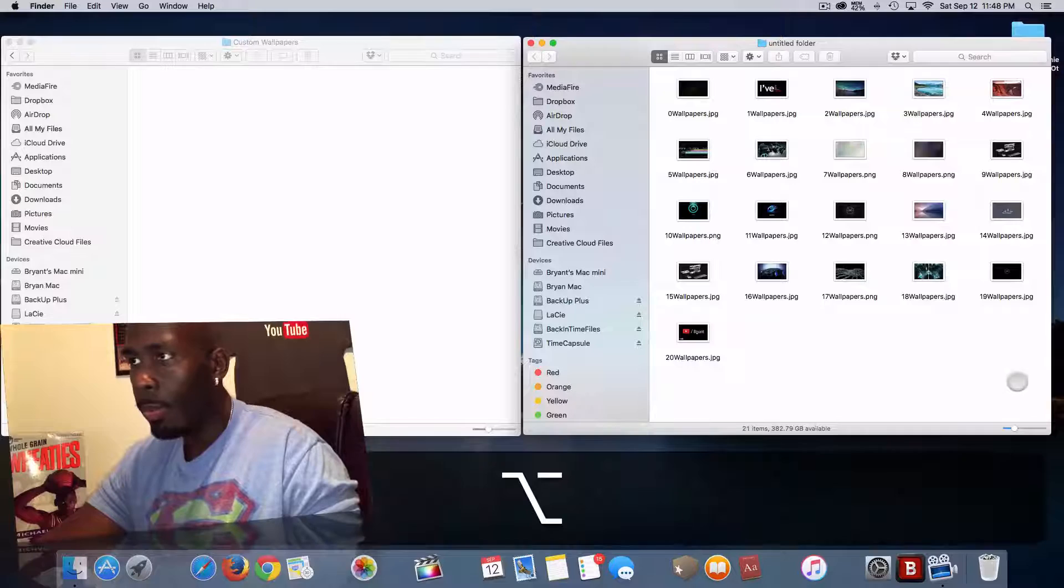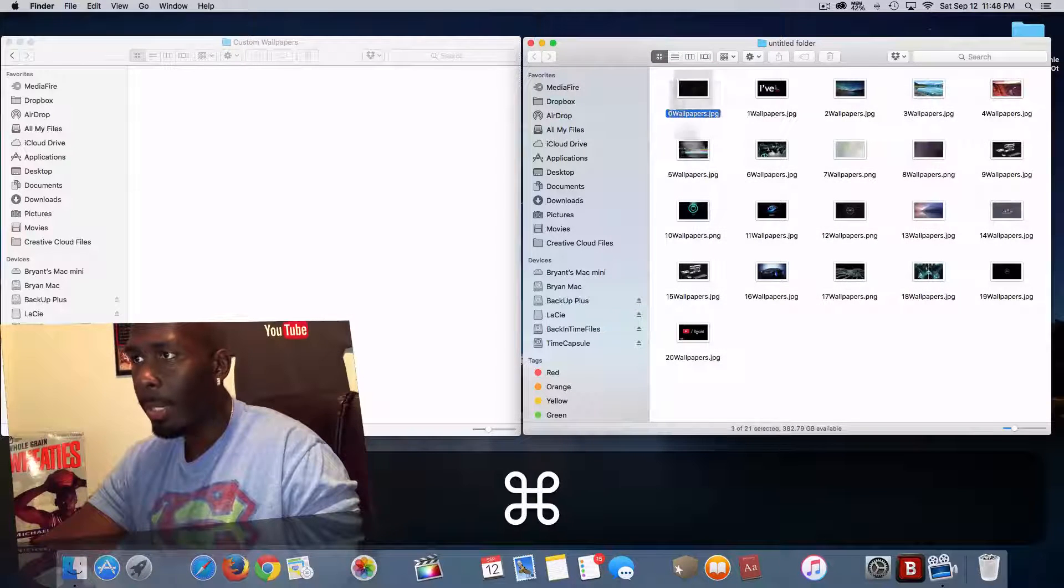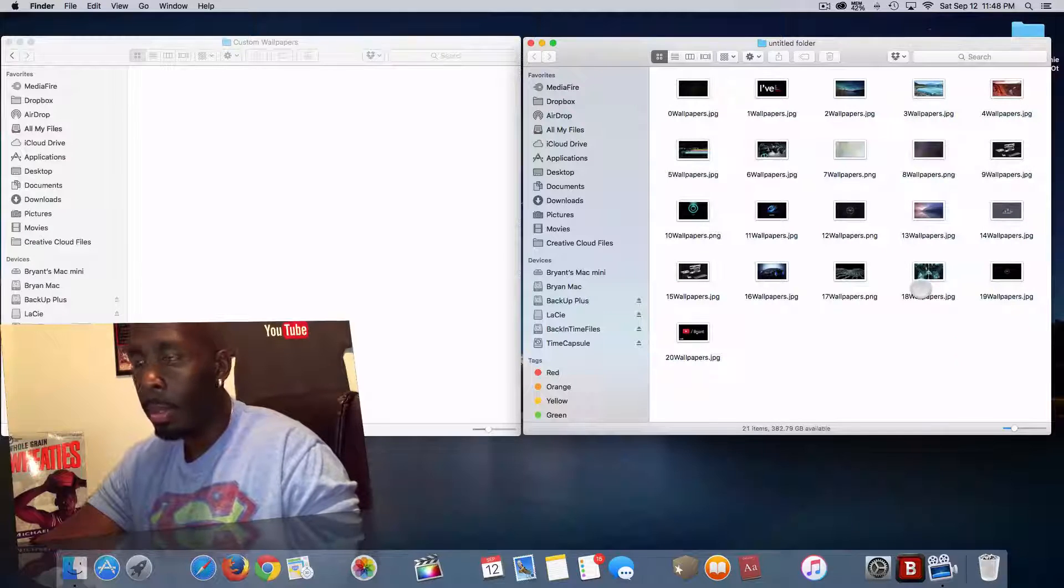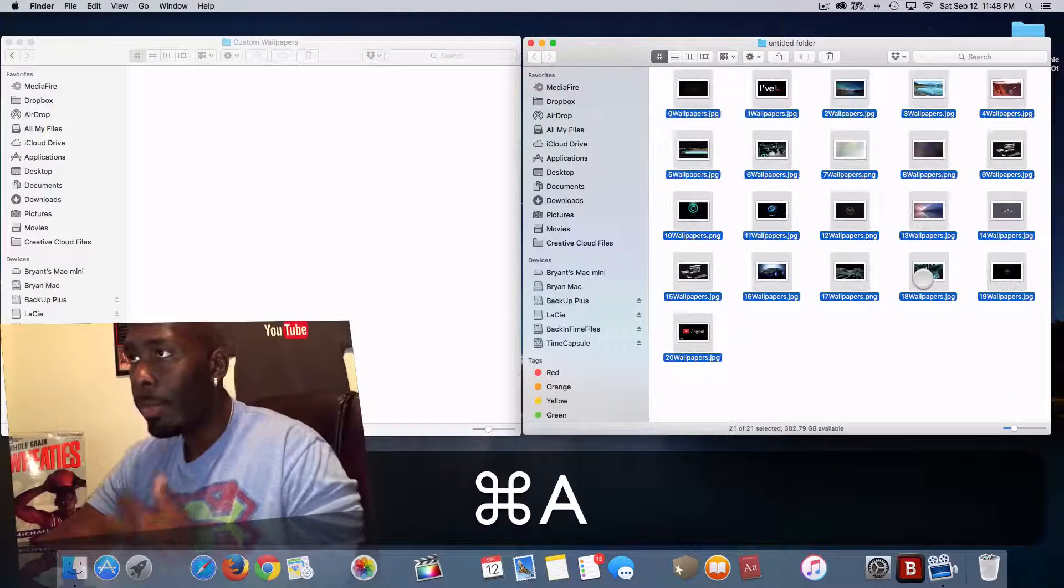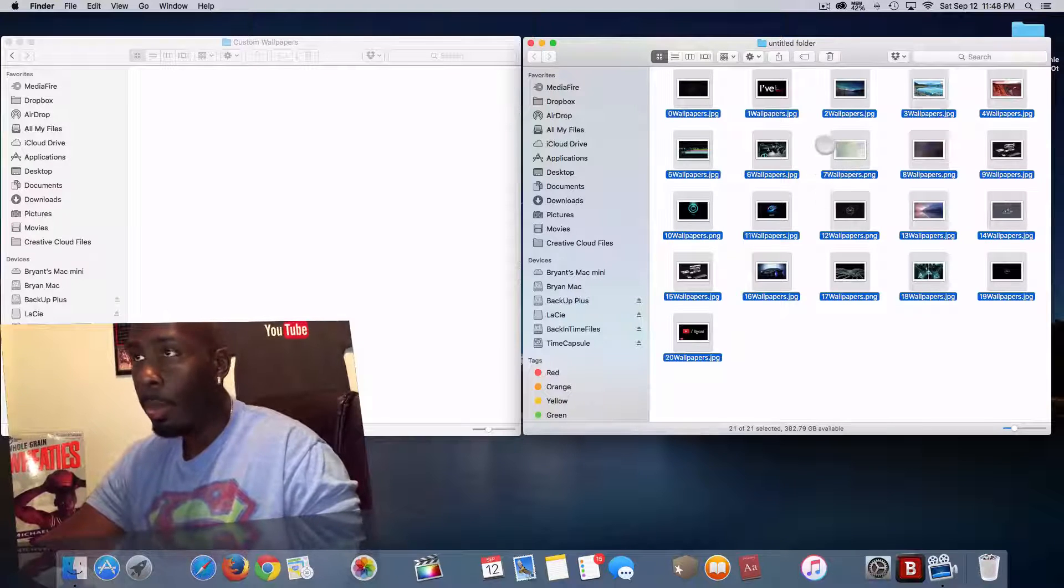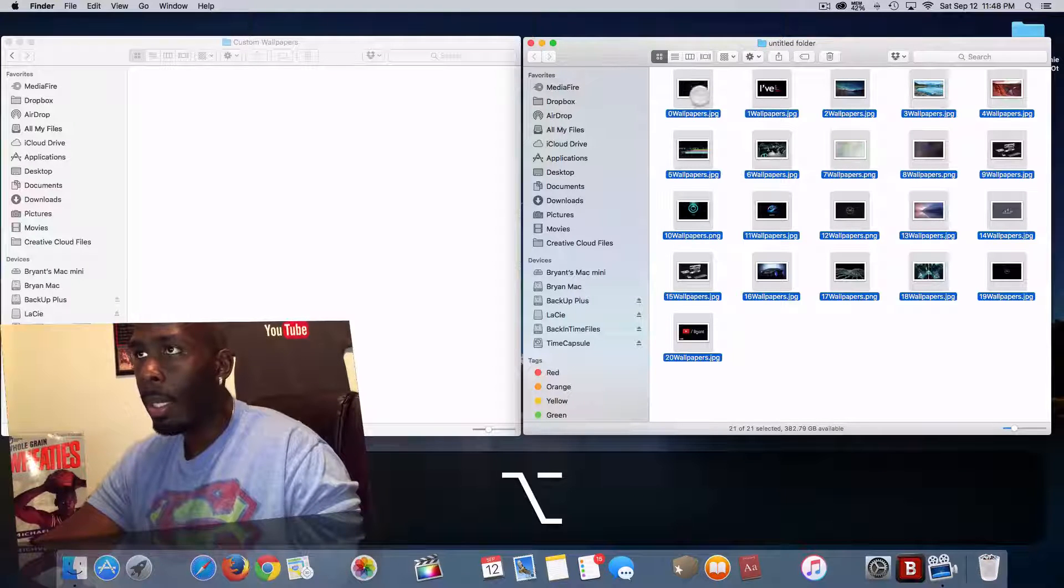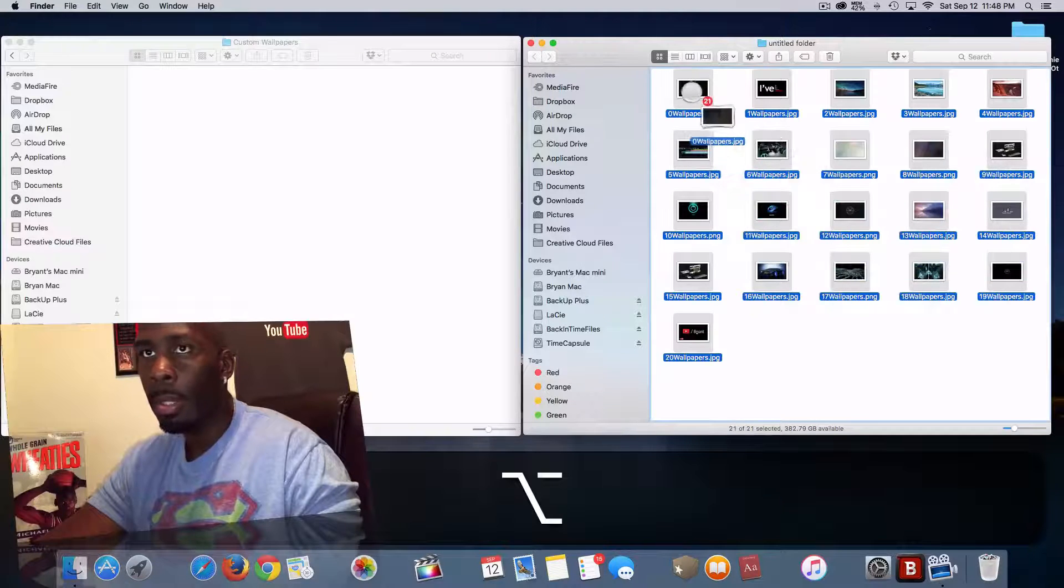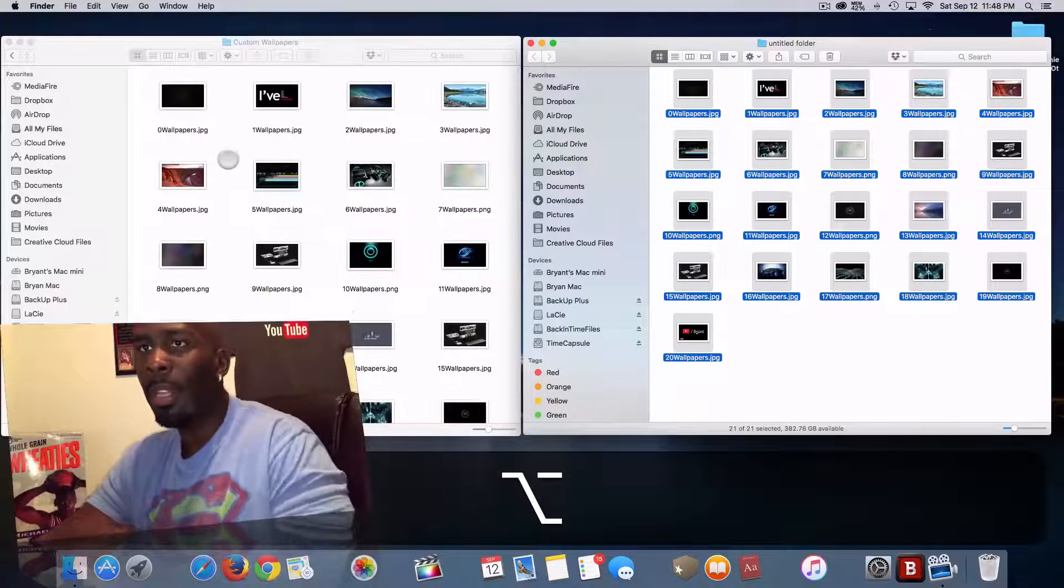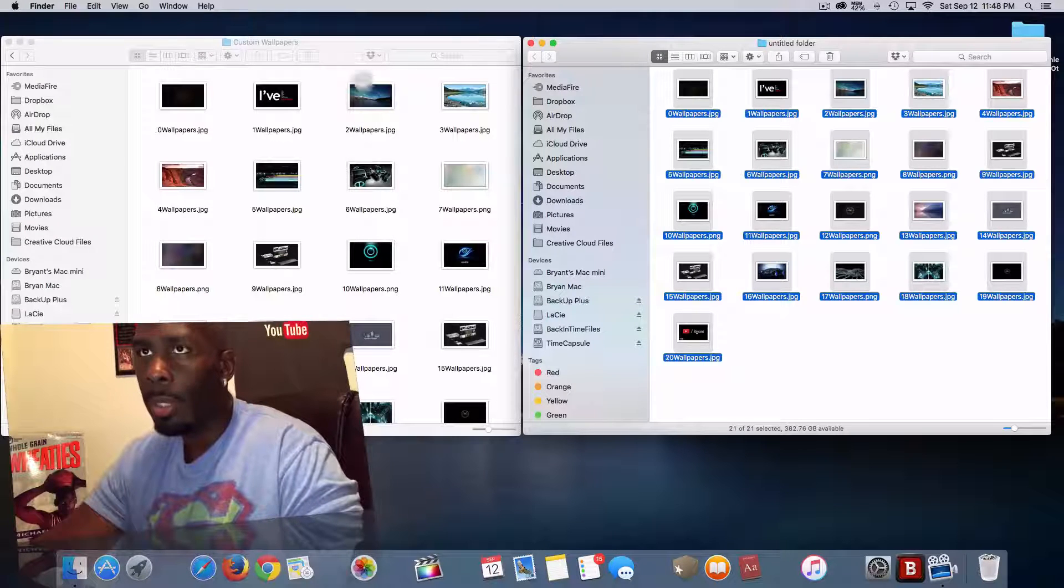So I'm just going to hold down the Command key, or you can just do Command A to select all those files at once. I'm going to then drag and drop those files over into my Finder window like so by holding down the Option key.